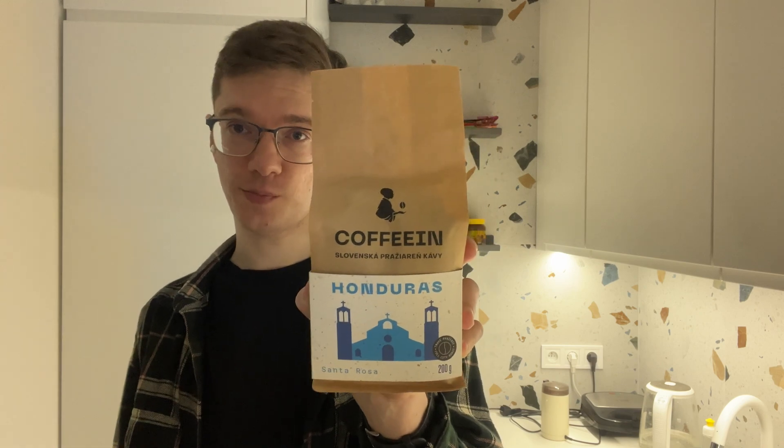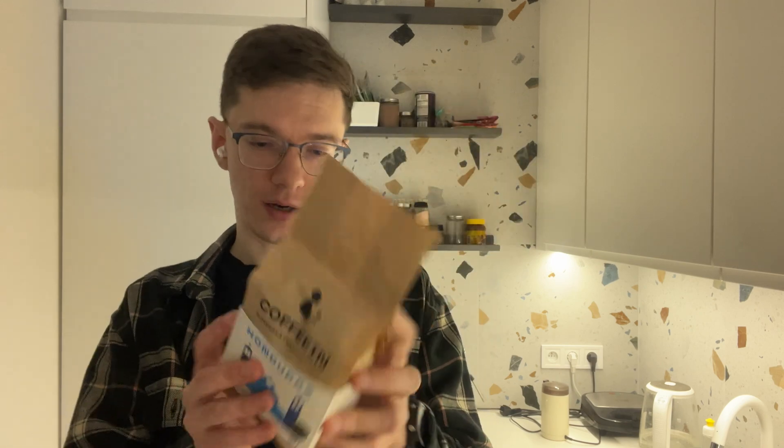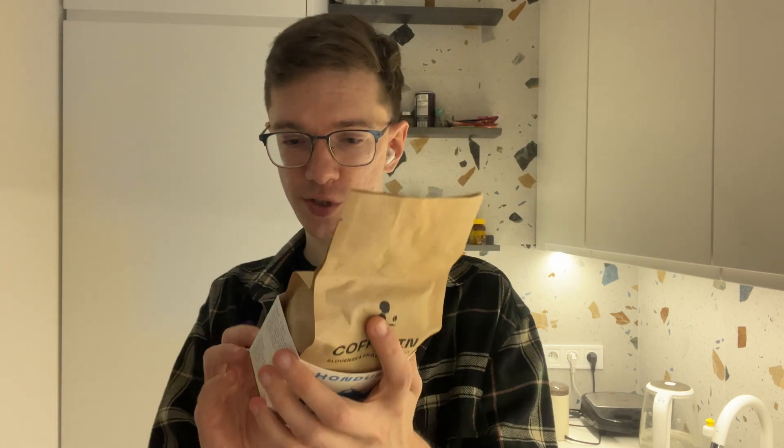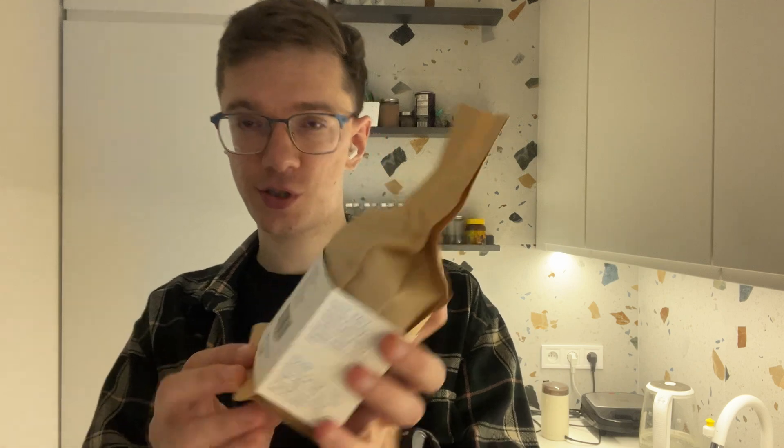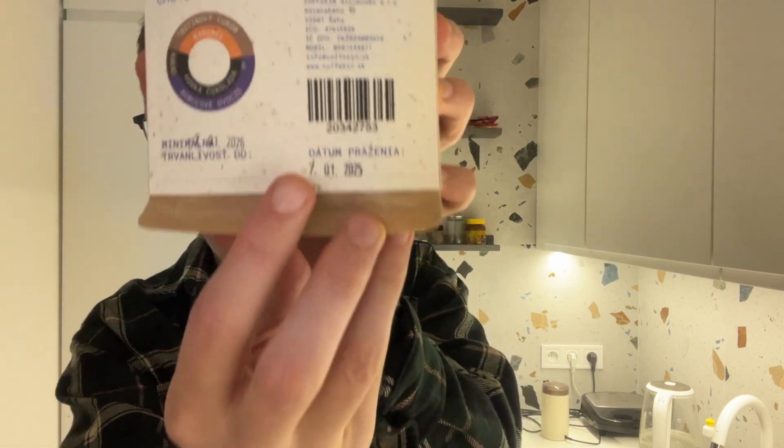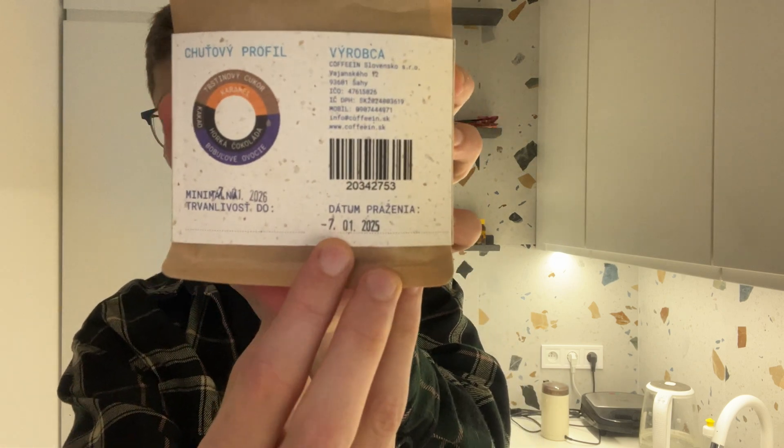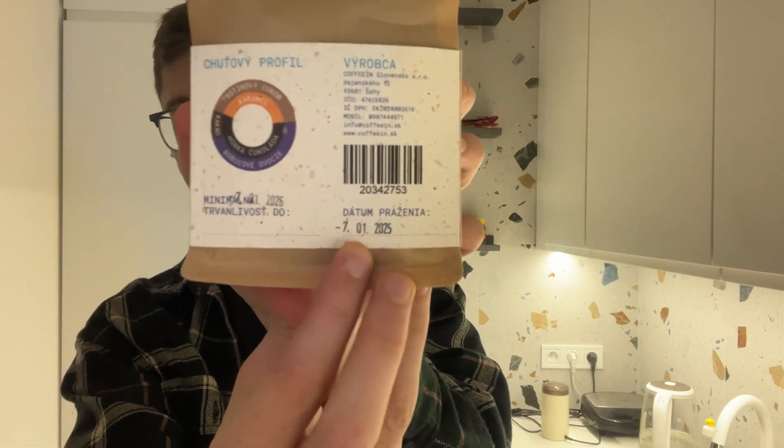So I got home. It was a pretty refreshing journey, I would say. And I would like to test the coffee that I have just bought. It is really fresh because it was roasted like four days ago. I have never had such fresh coffee, honestly. So let's try.